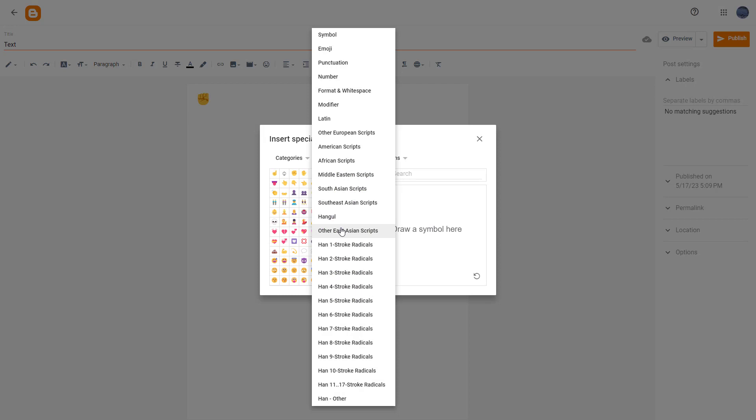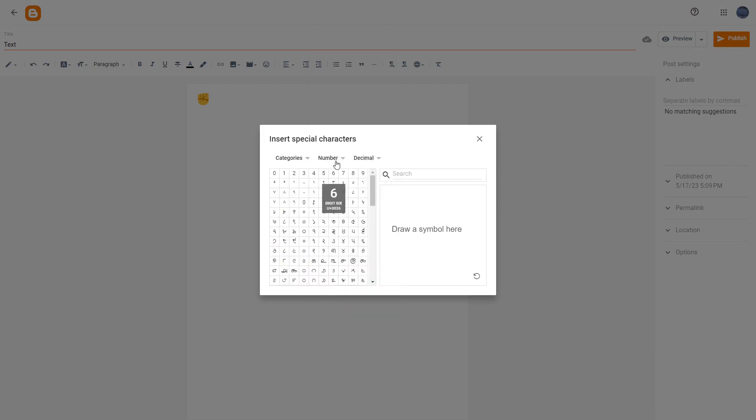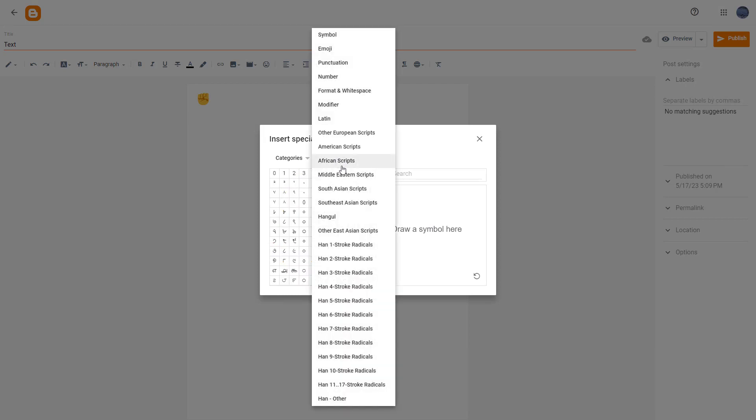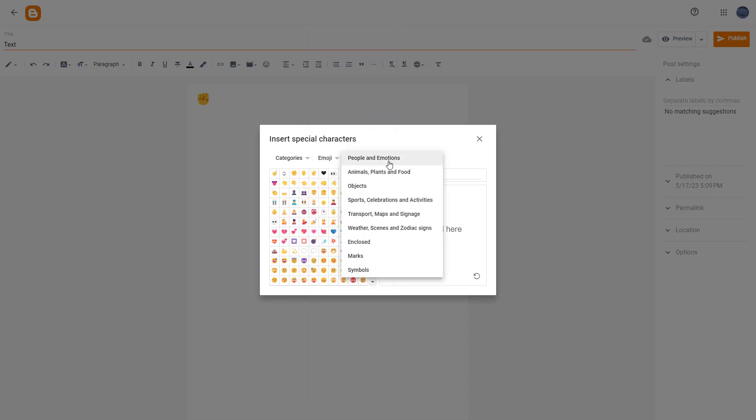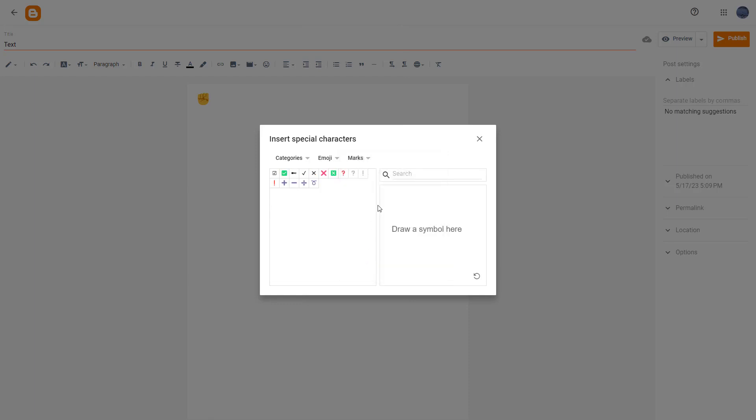You can choose different categories, for example numbers, African scripts, and so forth, depending on what you want. There's people and emotion, marks that you can add in, and more.